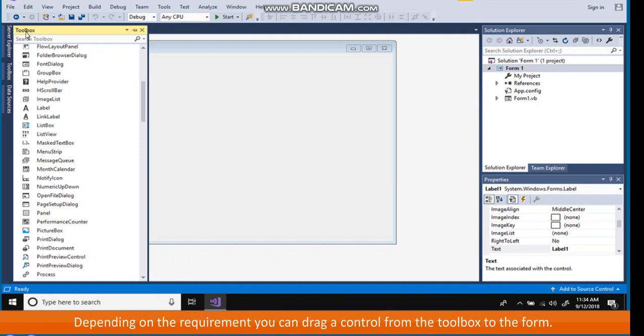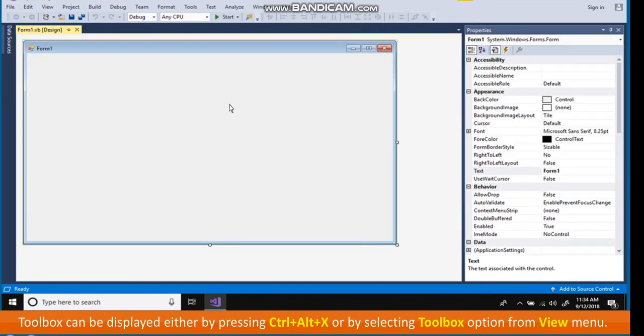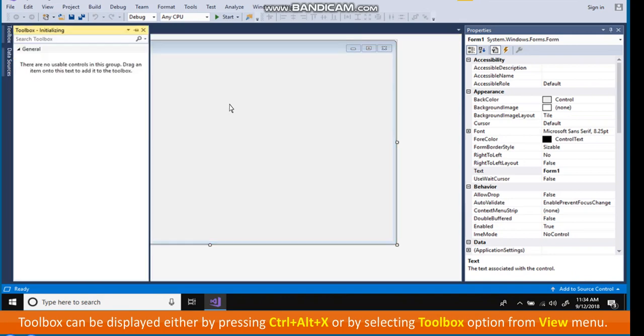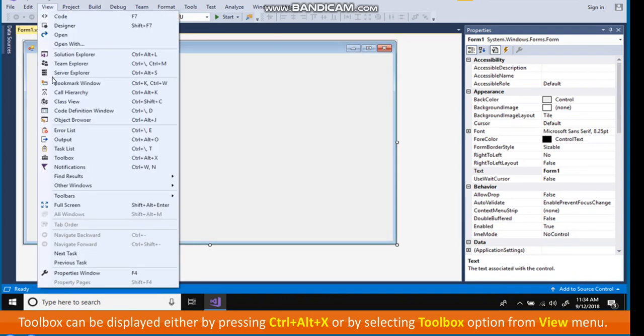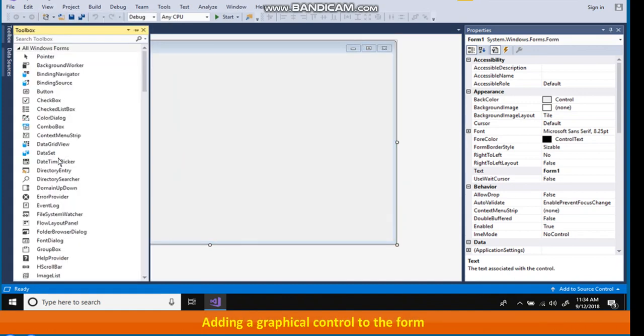Depending on the requirement, you can drag a control from the toolbox to the form. Toolbox can be displayed either by pressing Ctrl plus Alt plus X or by selecting Toolbox option from View menu.